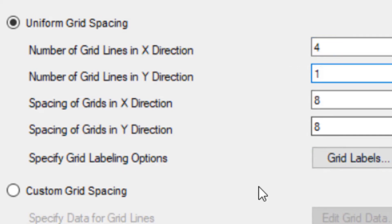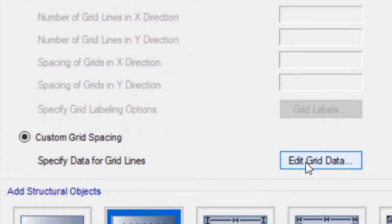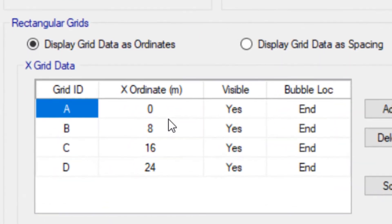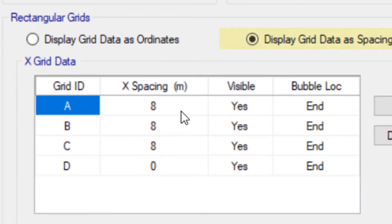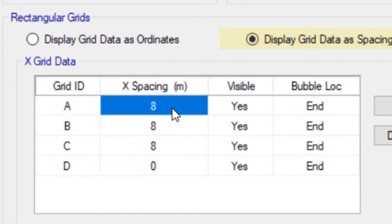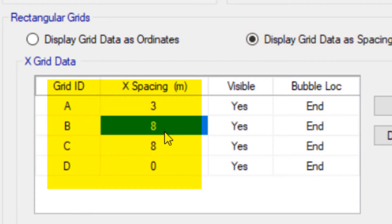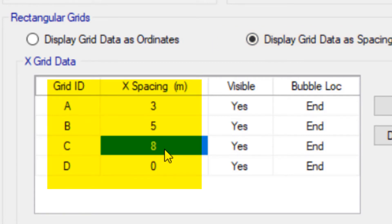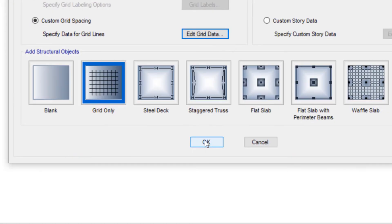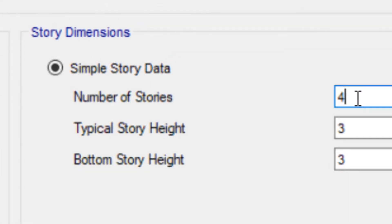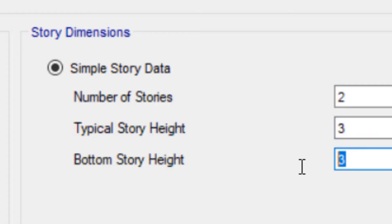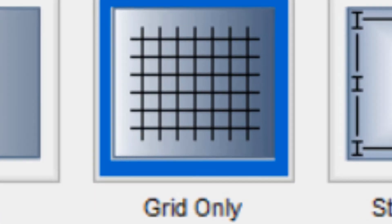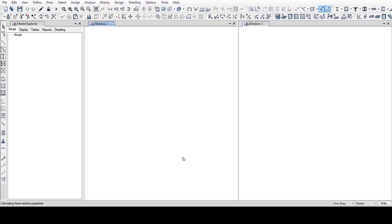Select custom grid spacing. In the new file, select display grid data and put number 3 in front of A, number 4 in front of B, number 2 in front of C. Number of stories: 2. Typical story height: 3, and the bottom story height: 2.8. Select OK.